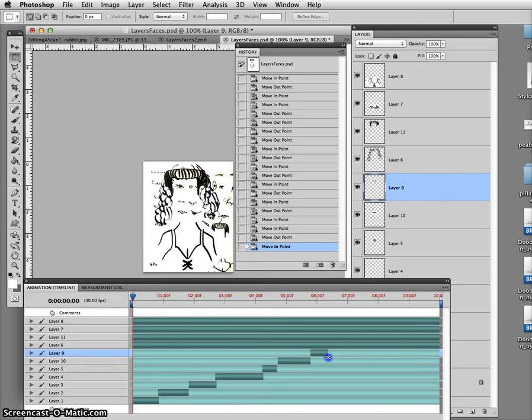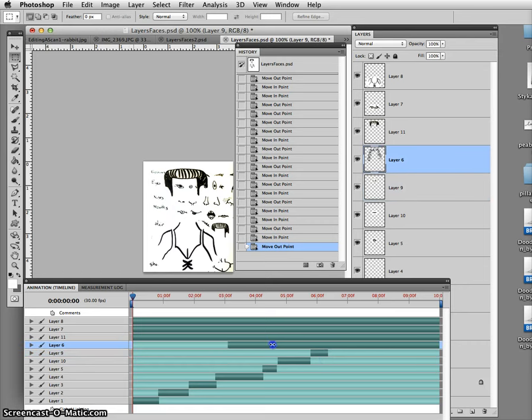Okay, I'm almost done here. I'm going to make these step-by-step.